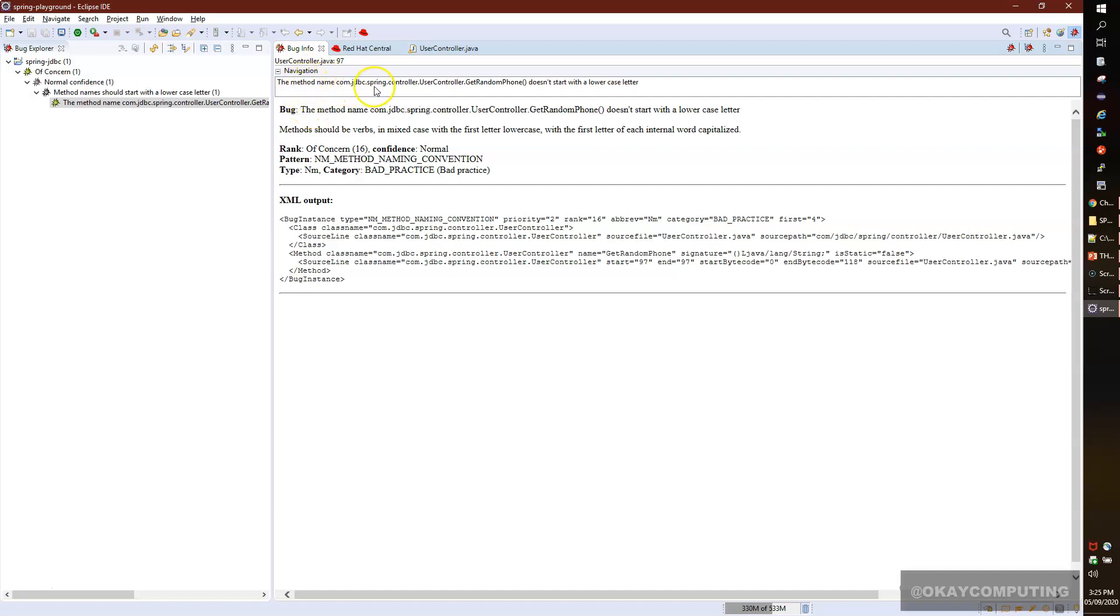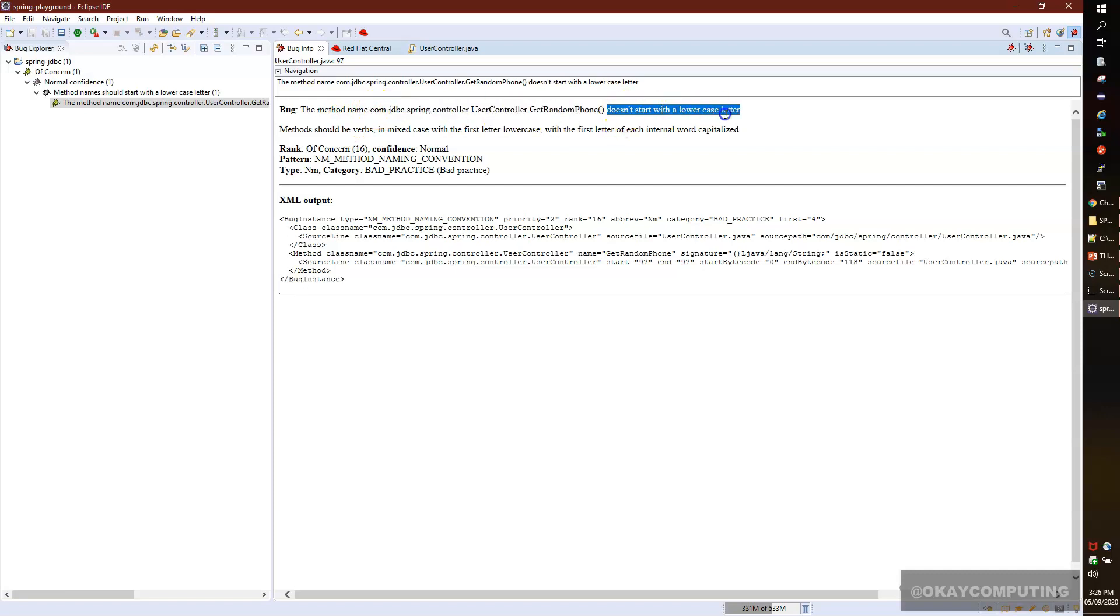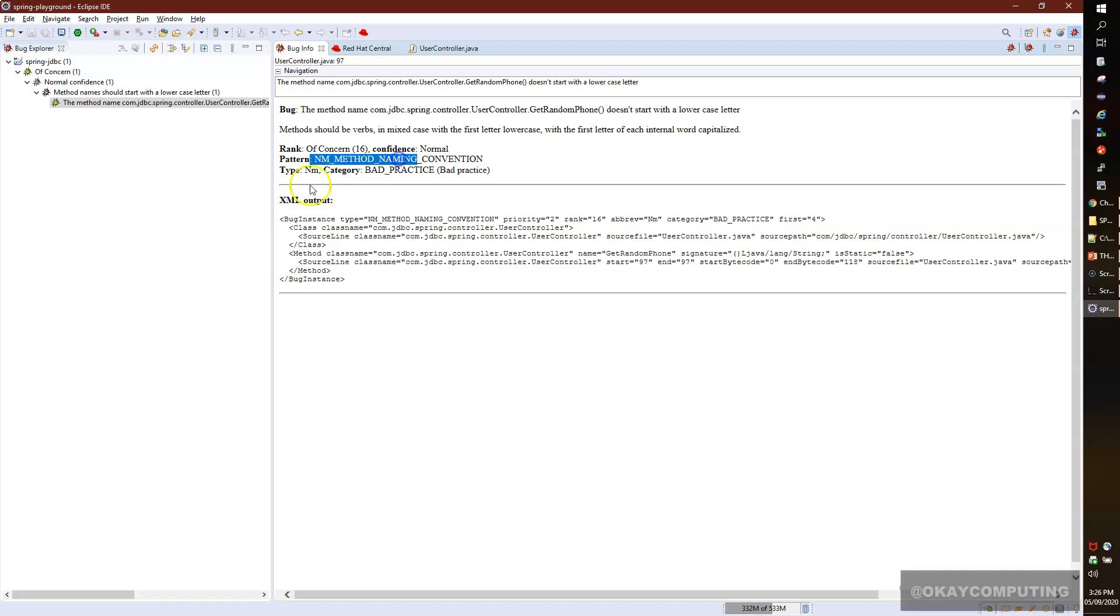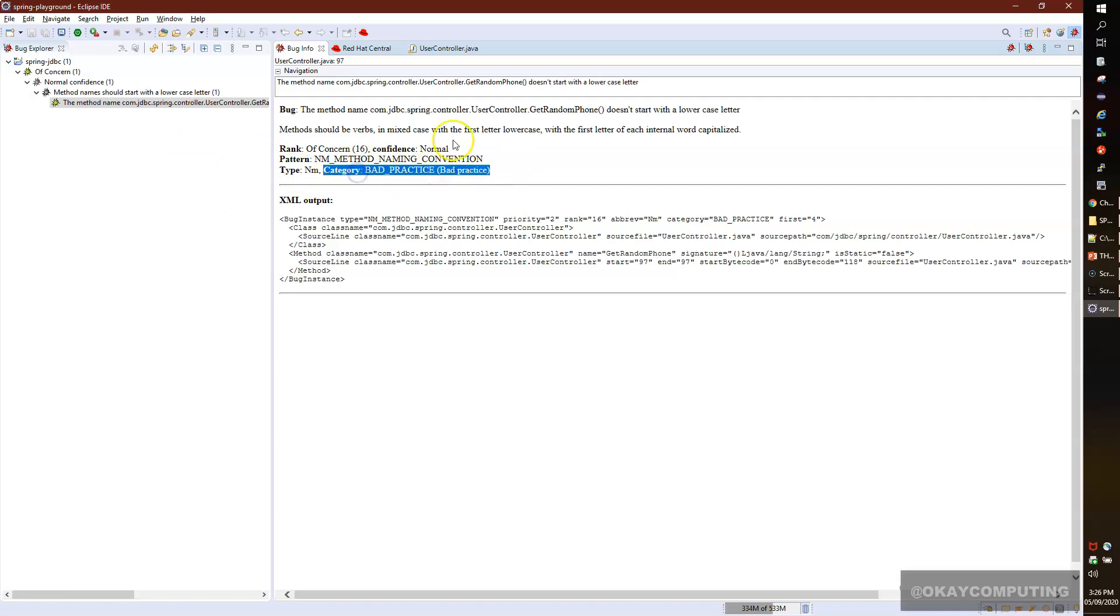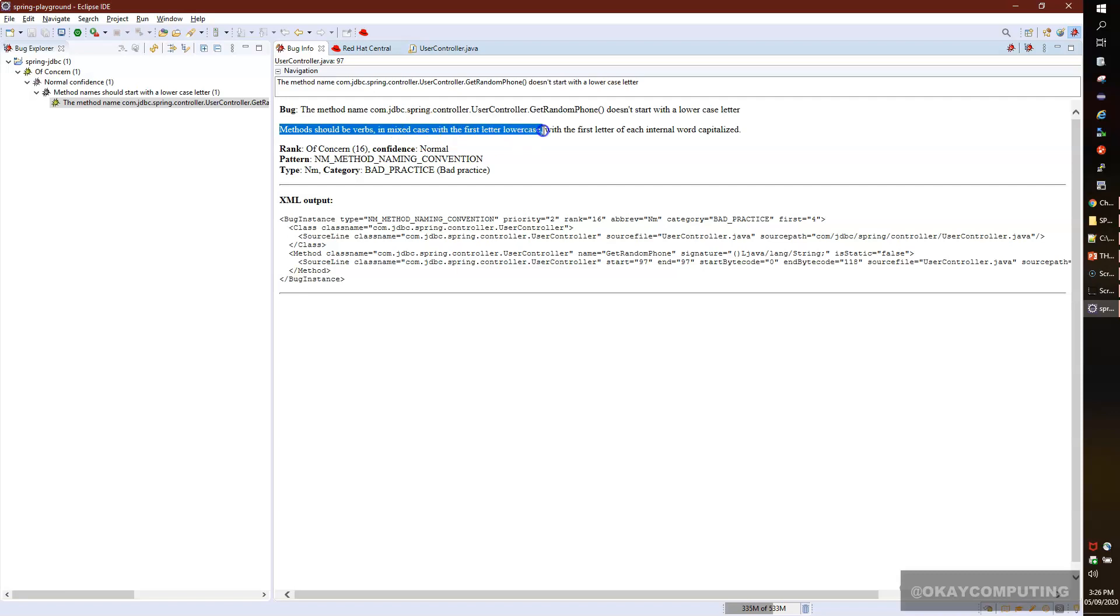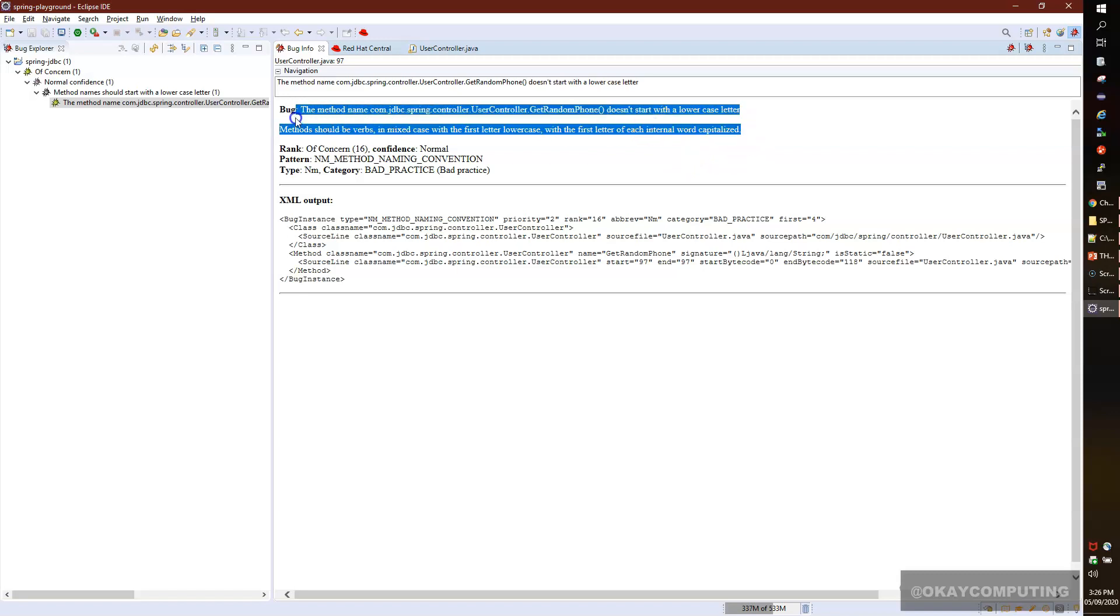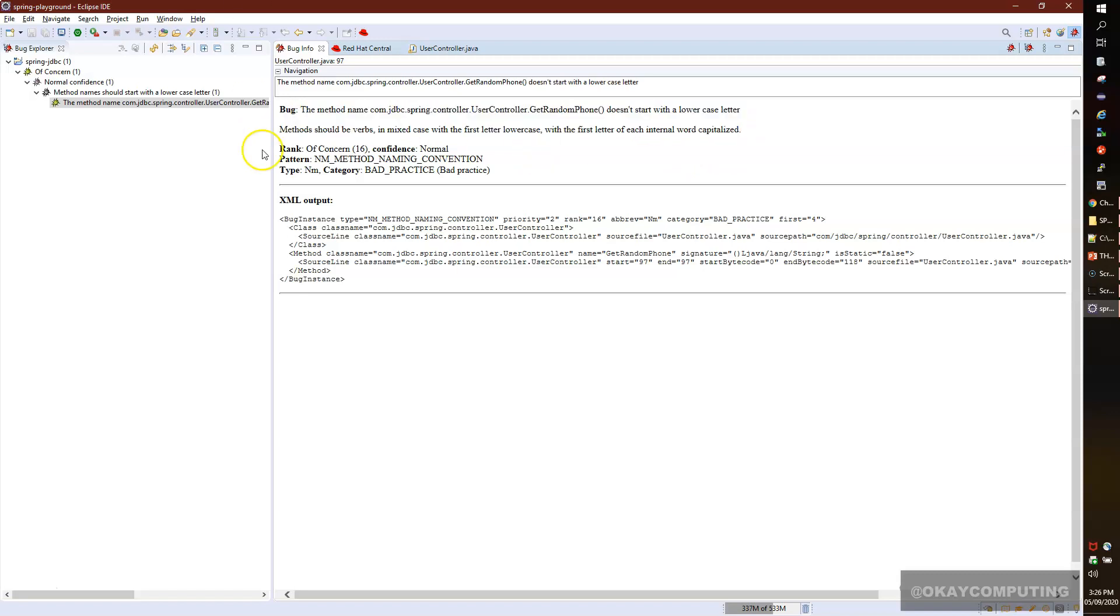The category of this error is bad practice because whenever you're using any method, it should start with a lowercase letter. Methods should be verbs in mixed case with the first letter lowercase - basically camel case, but the first should be lowercase. This is how you can find out the error. If I double-click on this, it will take you to the exact error location. You see a little bug icon. The problem is here. Now I can fix it.